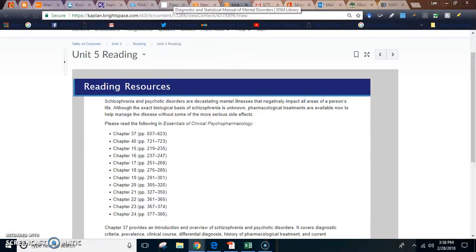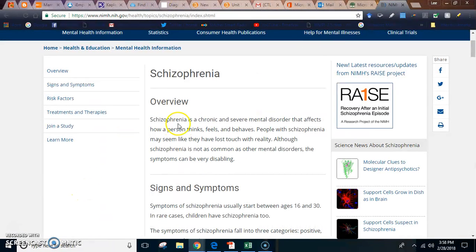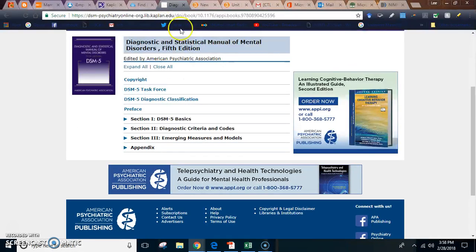So, what is schizophrenia according to NIMH? It's a chronic and severe mental disorder that affects how a person thinks, feels, and behaves. People with schizophrenia are said to have lost touch with reality.